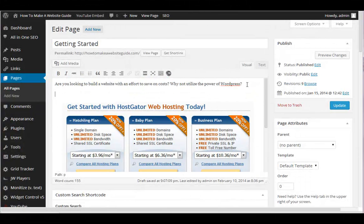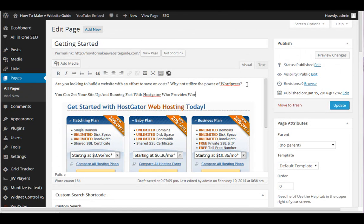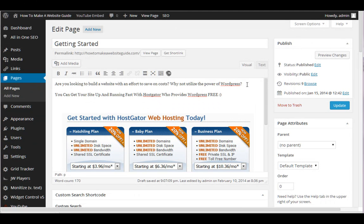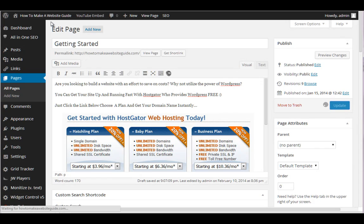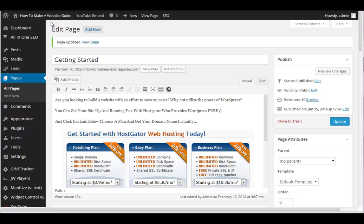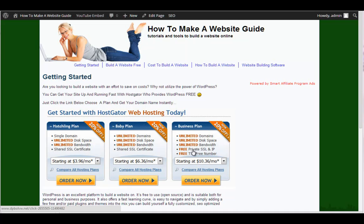So now you can see we have this image in our post that says, get started with hosting. And now they can click on it and make money. So we can say something like, you can get your site up and running fast with HostGator who provides WordPress free, yay, happy face. Just click the link below, choose a plan and get your domain name instantly. Okay, so now that's there and we can kind of toggle between the back and forth. We can kind of go through this here and we can toggle between viewing the page and working on the page. This is very helpful because now we could see, okay, get started with HostGator web hosting today, right? And if they click that, obviously I'm going to get, in this example, I get like a hundred bucks a sale, I think it is, maybe 150, I don't remember. Okay, so really cool.